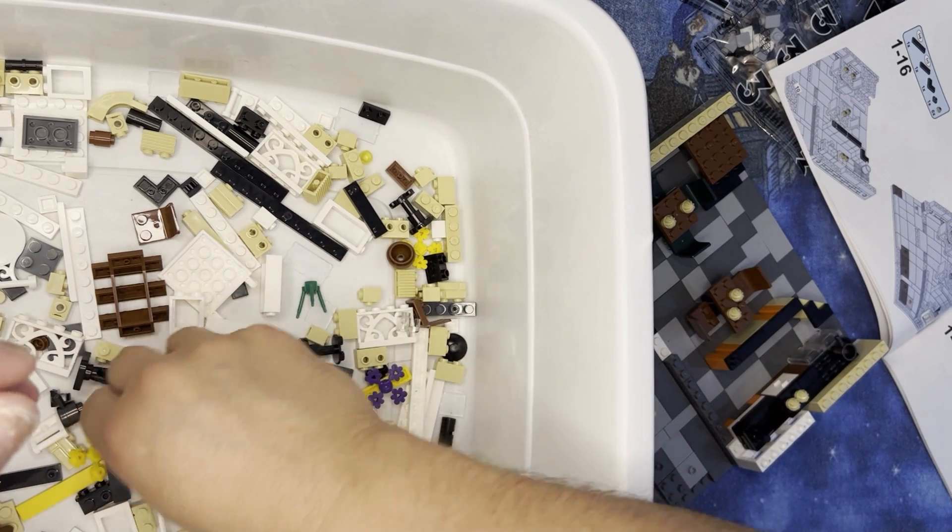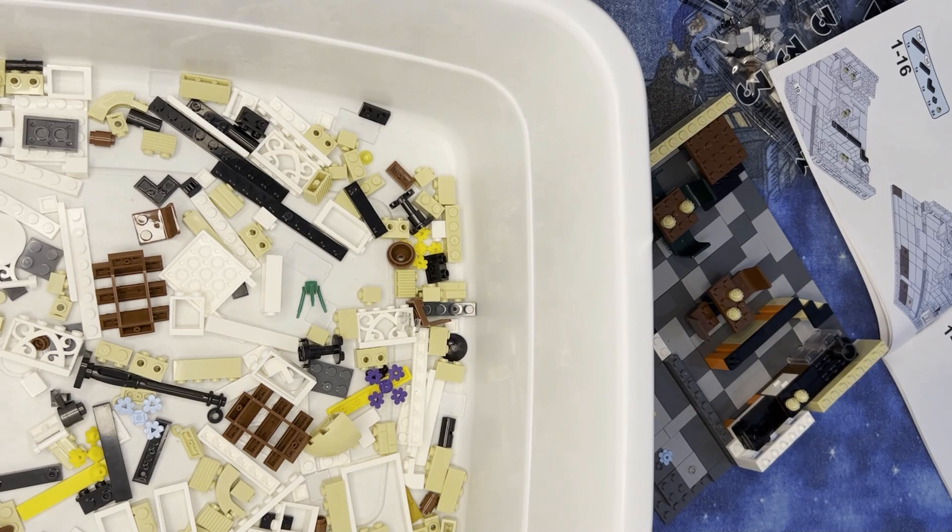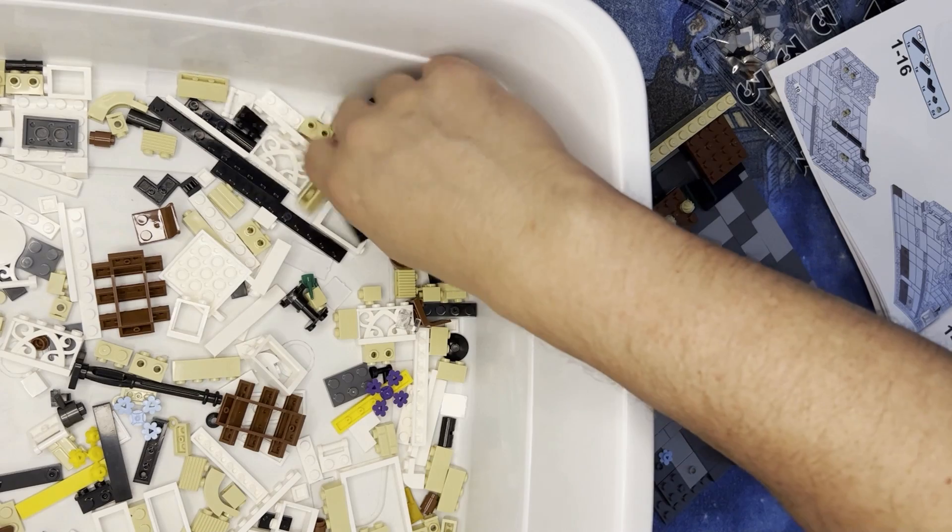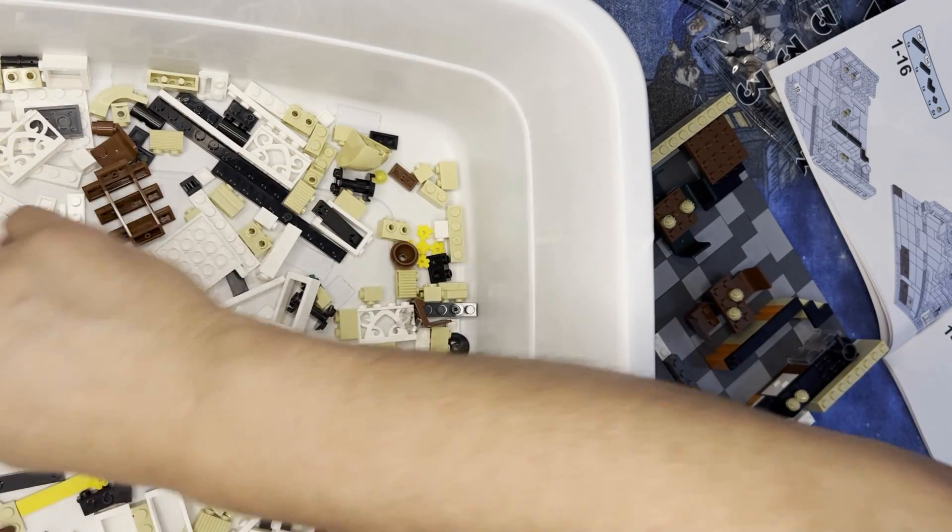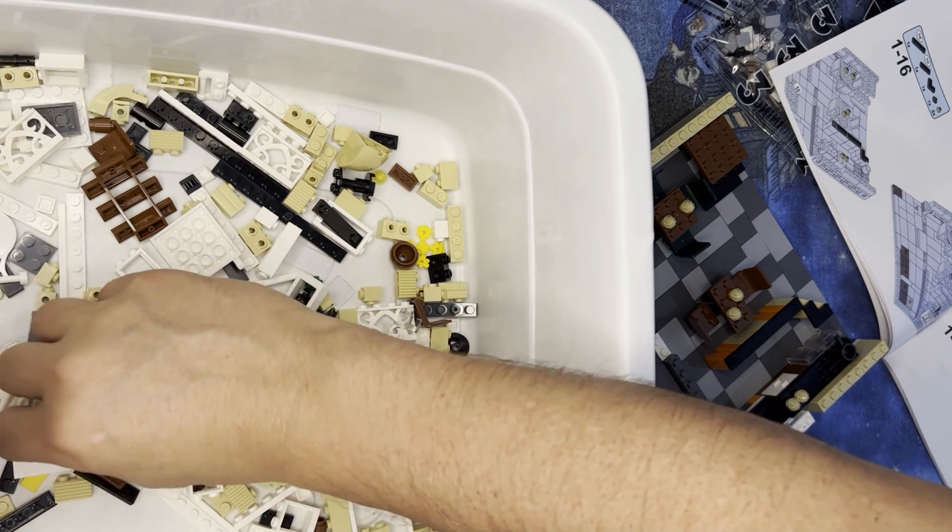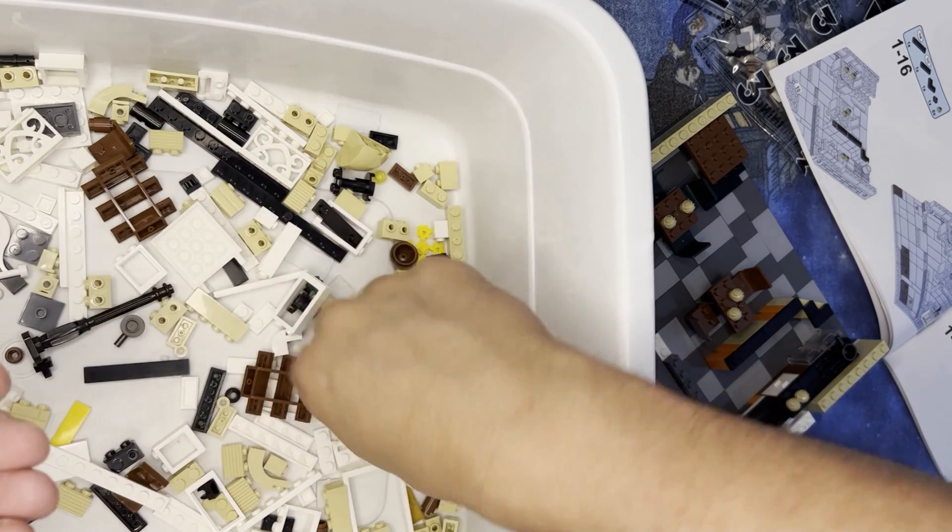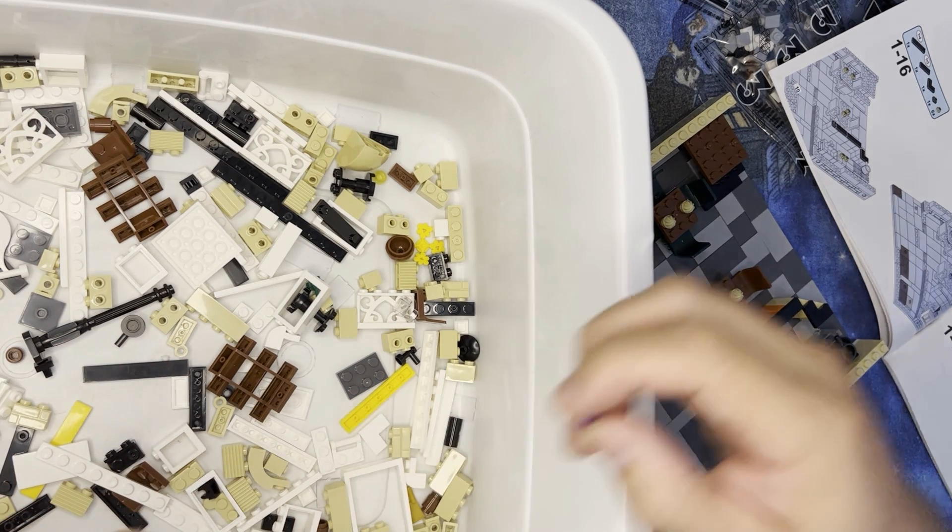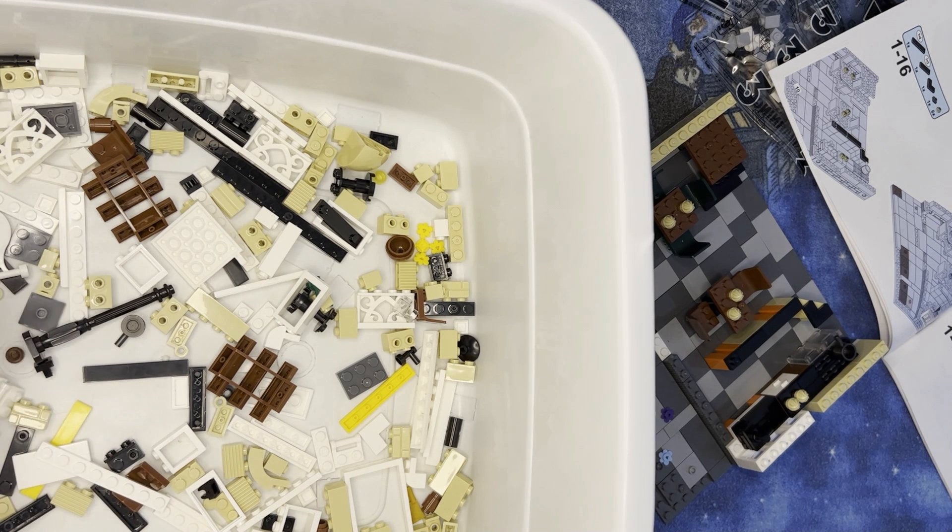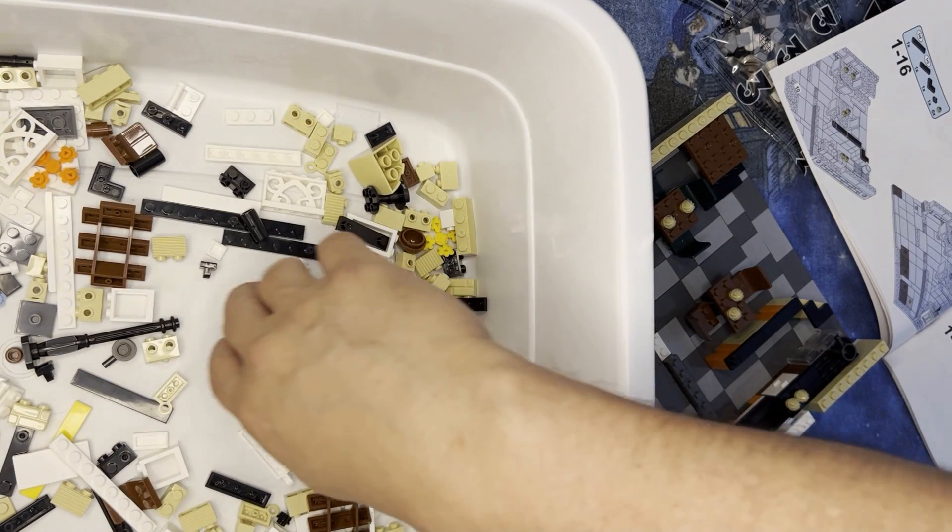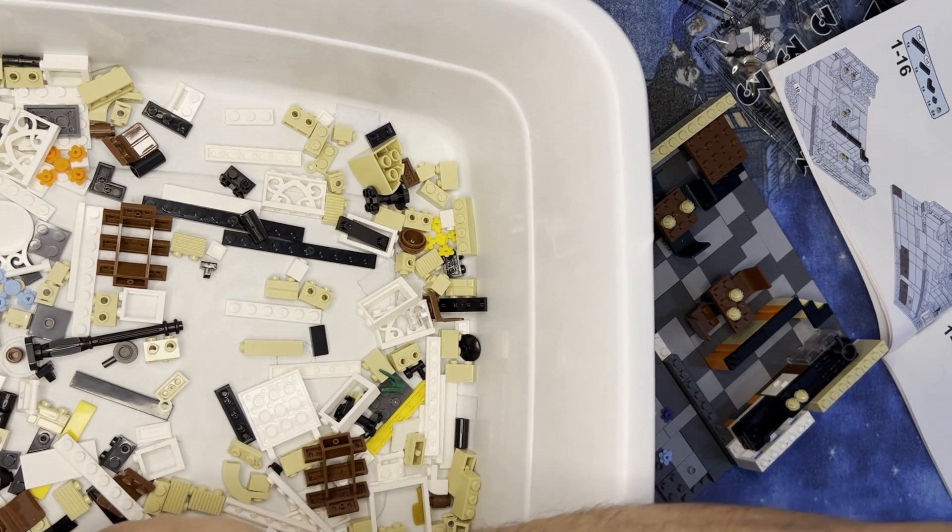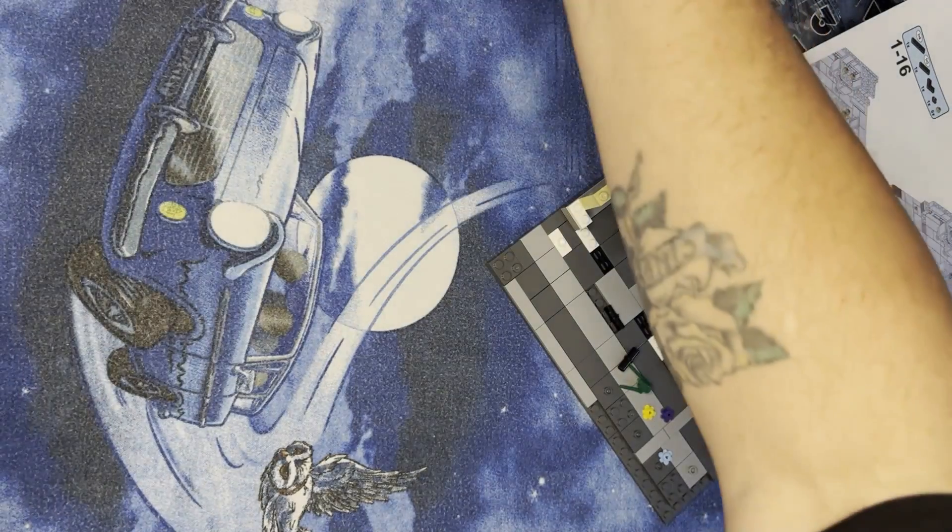One of these blue flowers, one of these blue flowers, one of these blue flowers. Two of these black connectors, one of these blue flowers, two of these black connectors.